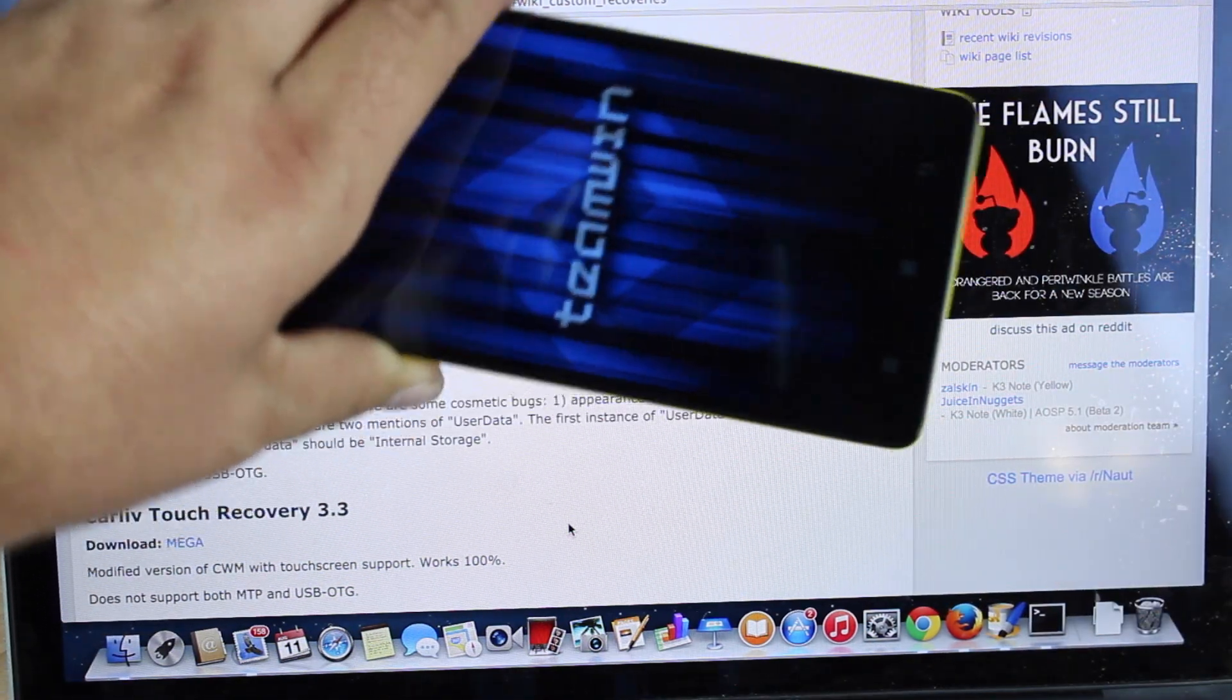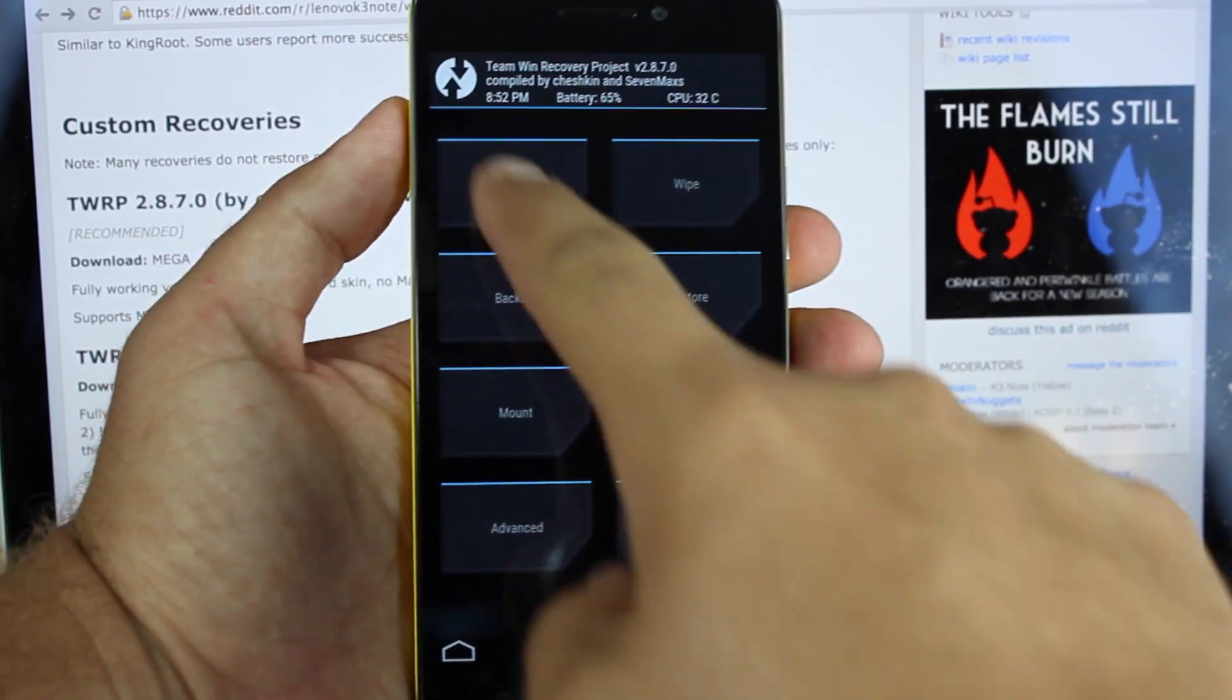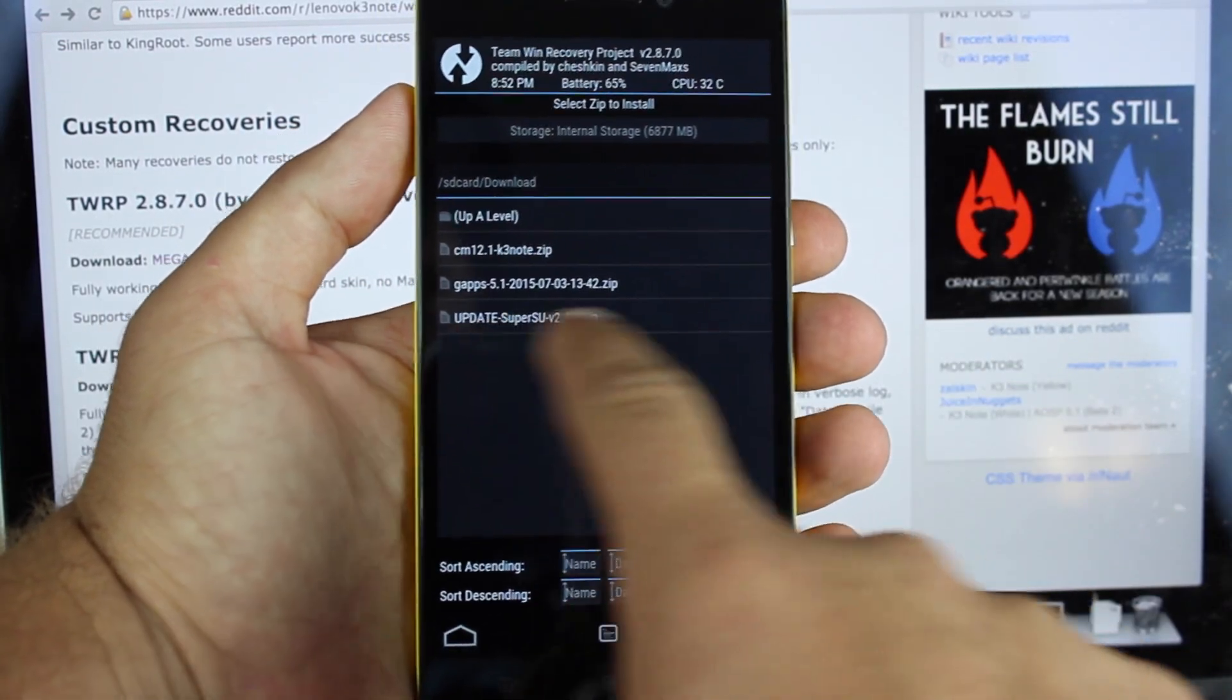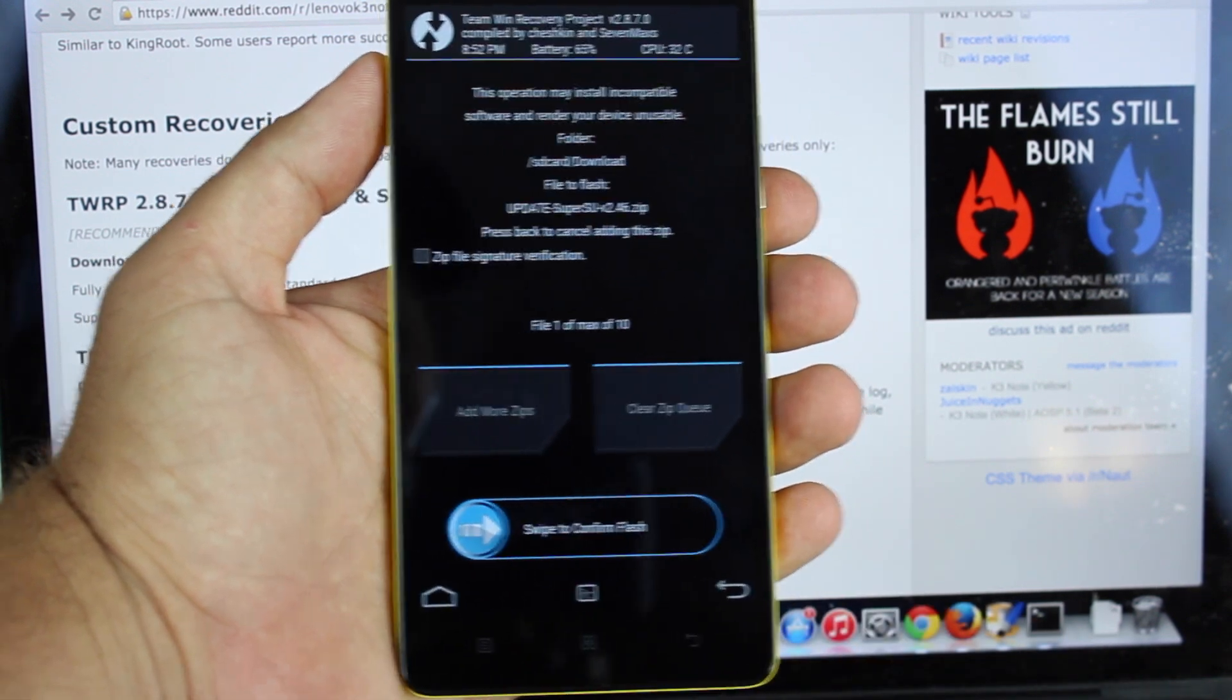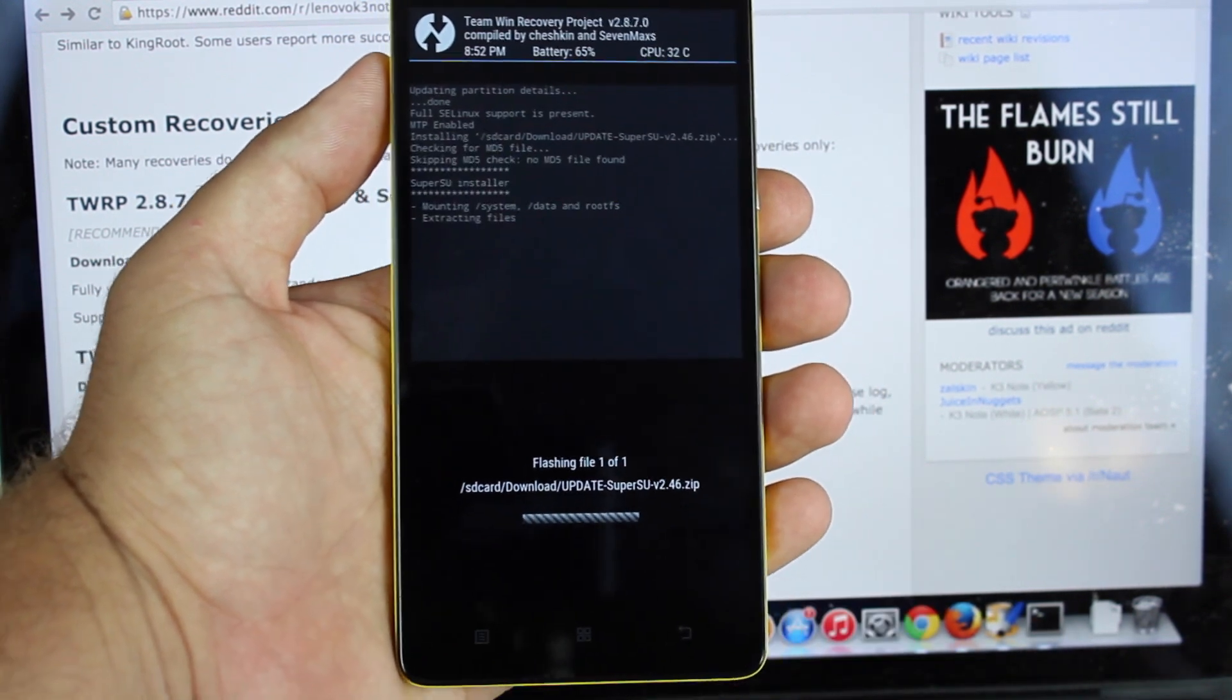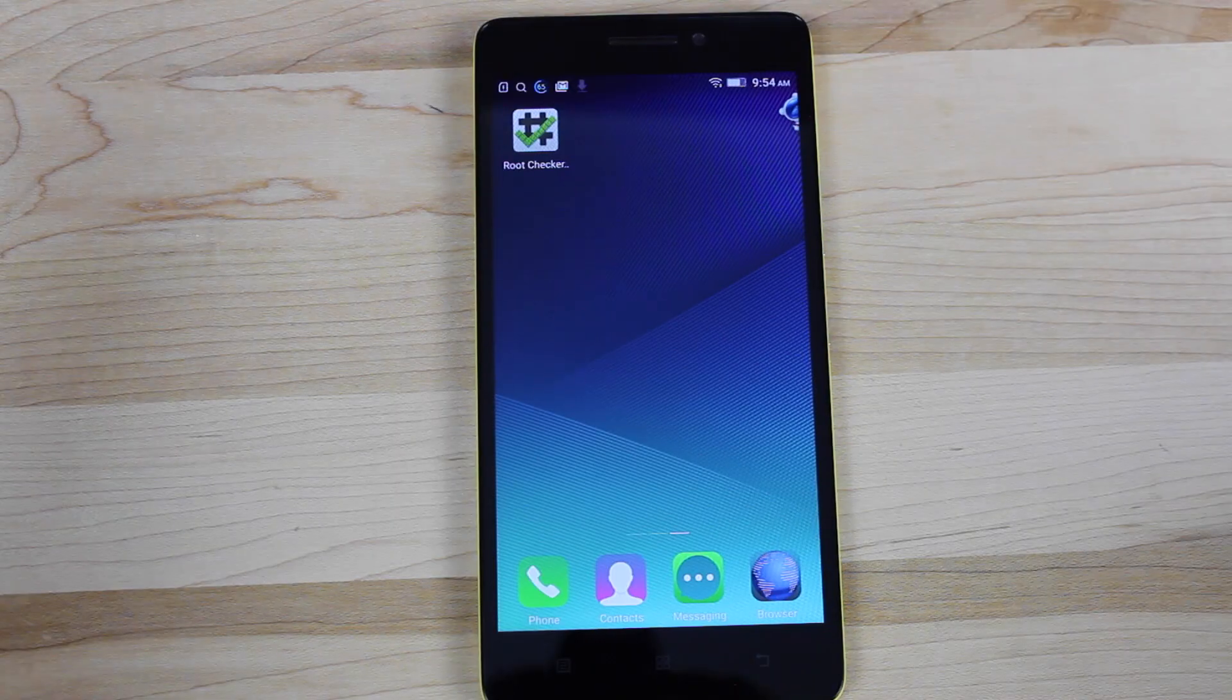And that will boot you into Team Win Recovery Project. From within Team Win Recovery Project, you'll go to Install and then you'll find that SuperSU right there and then flash that. That's going to root your device. When that's all finished, we're just going to reboot the phone.